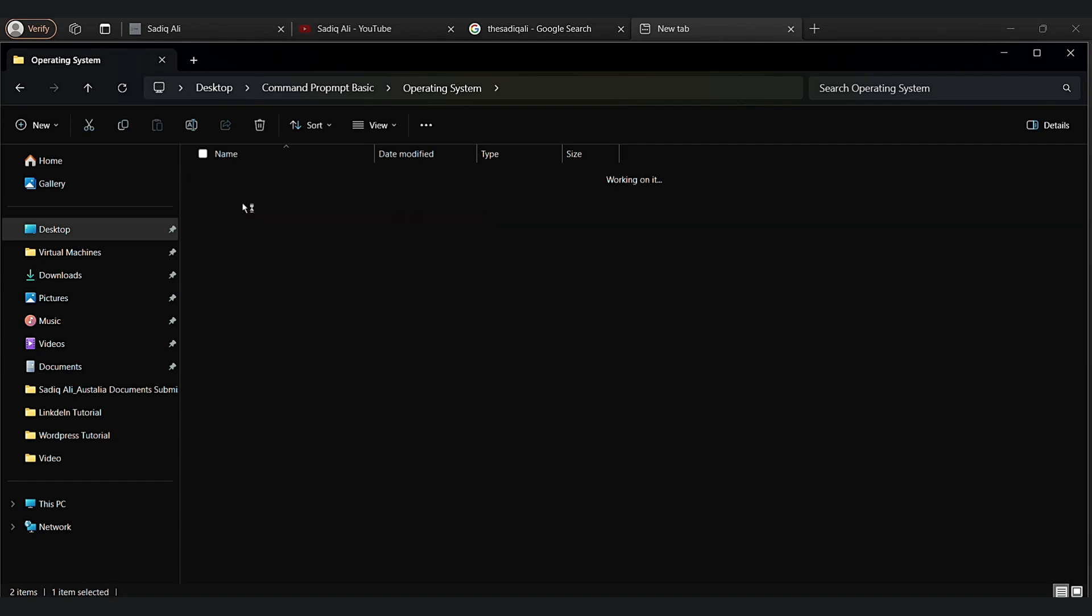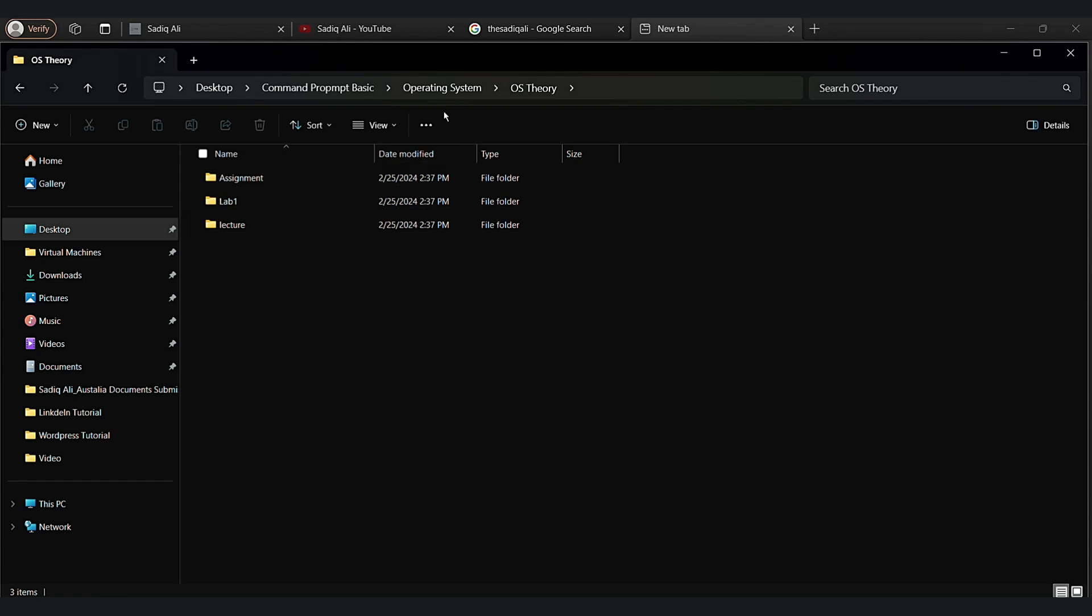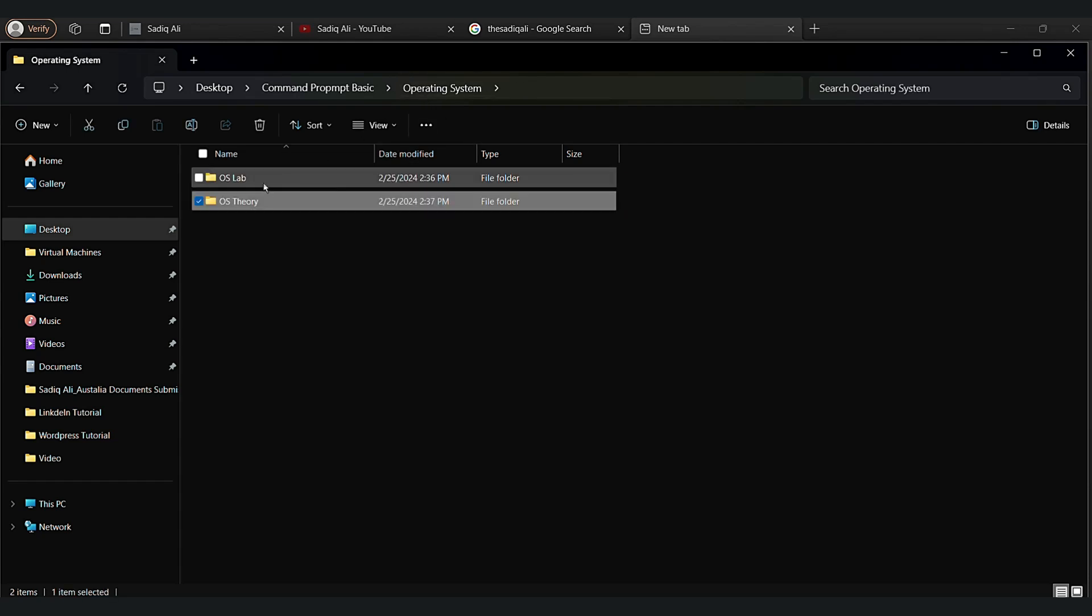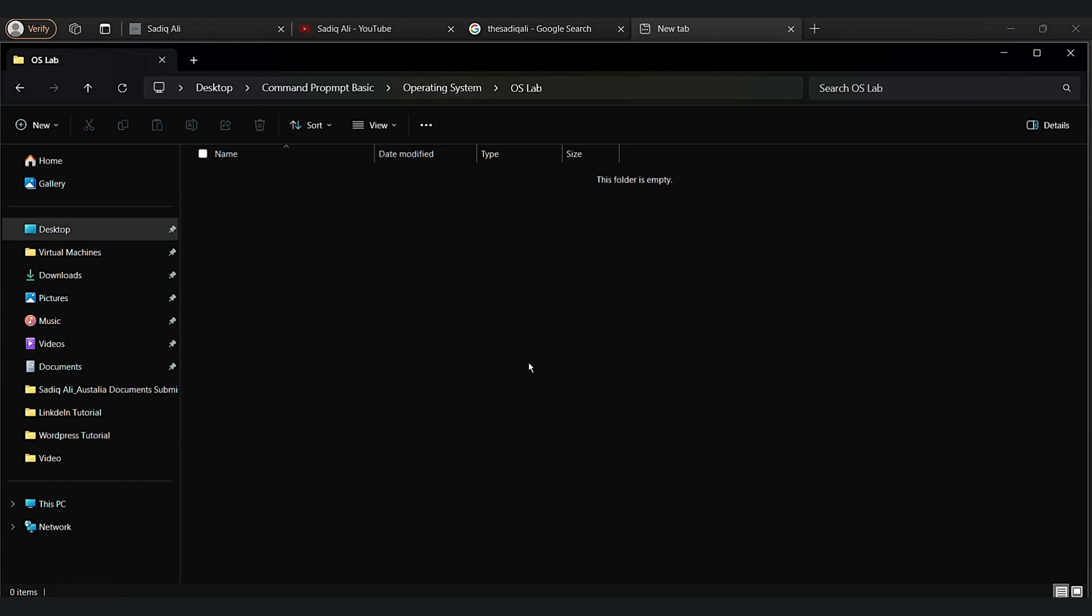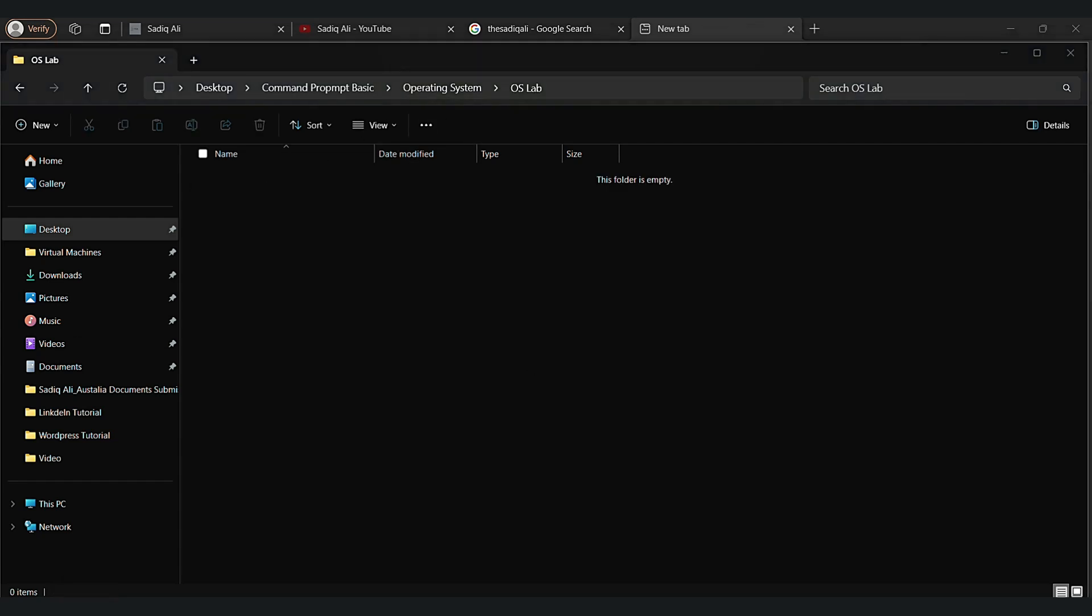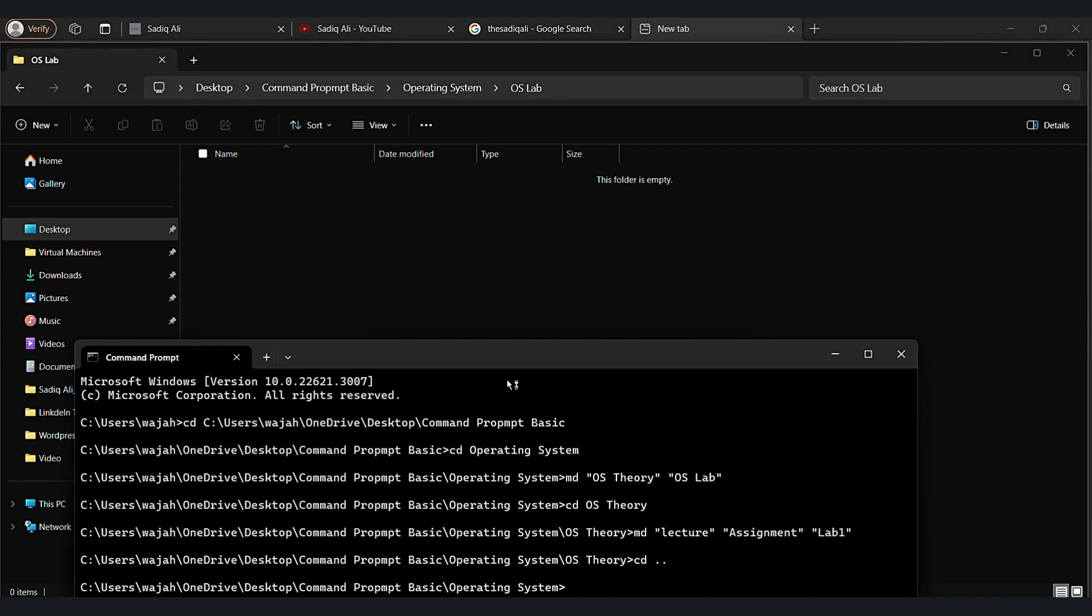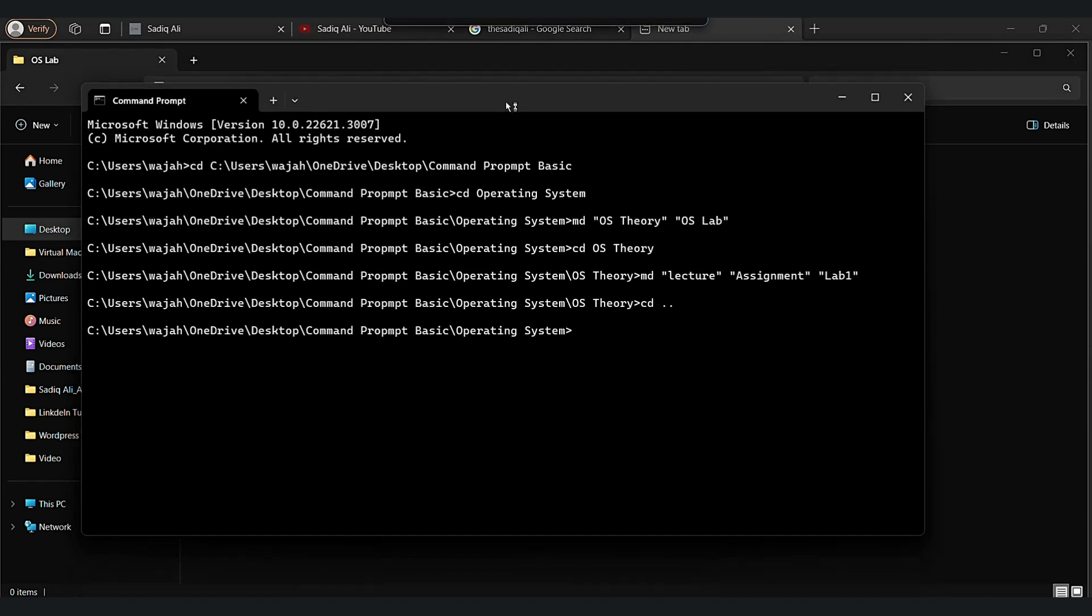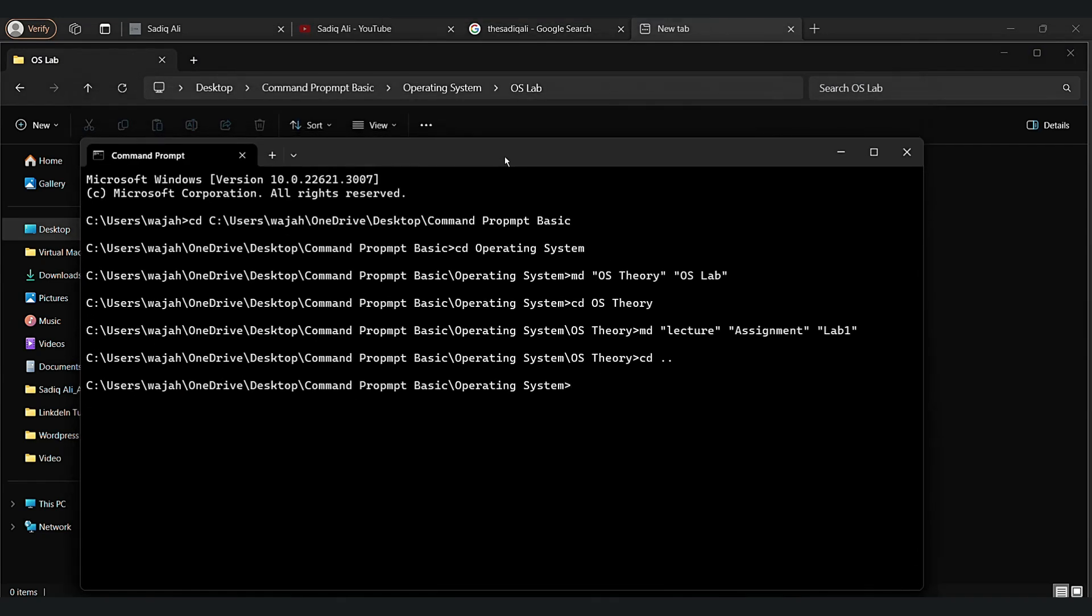In OS theory we got assignment, lecture, and lab one folder. Now let's create another folder in OS lab - three folders: lecture, assignment, lab one.